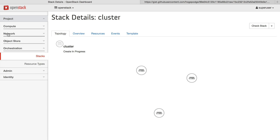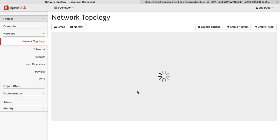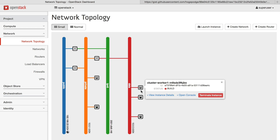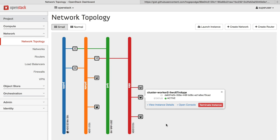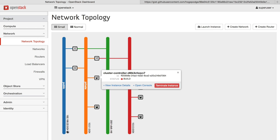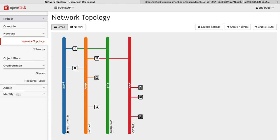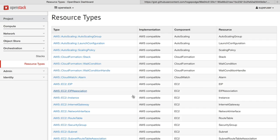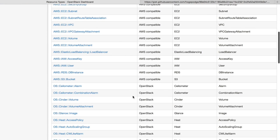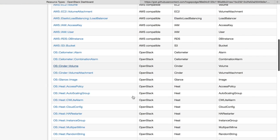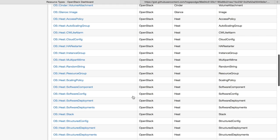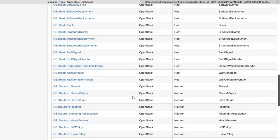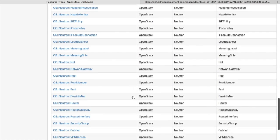When we go back to the network topology view, you can actually see the three resources that we created, the two workers and the one control node, being brought up automatically. The OpenStack orchestration engine gives you a wealth of resources that you can manage, from your compute resources to your network to your storage.